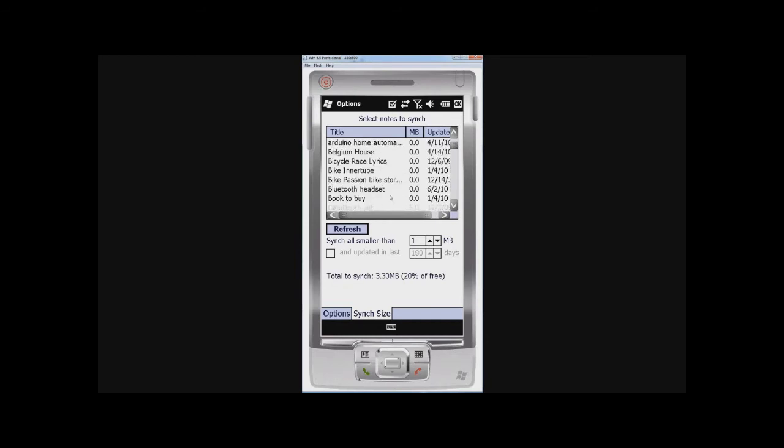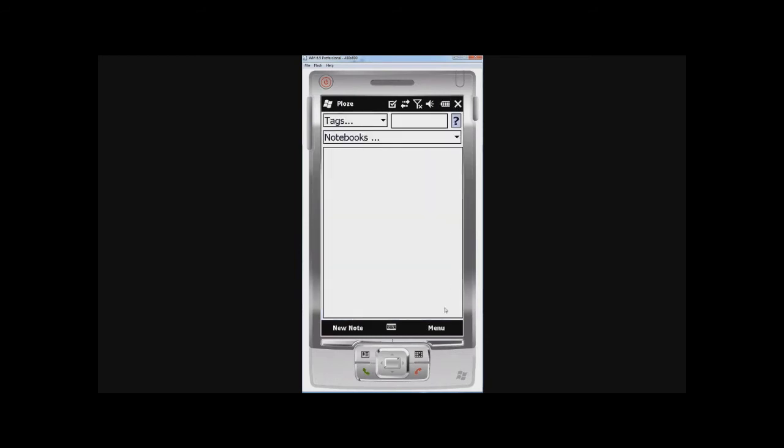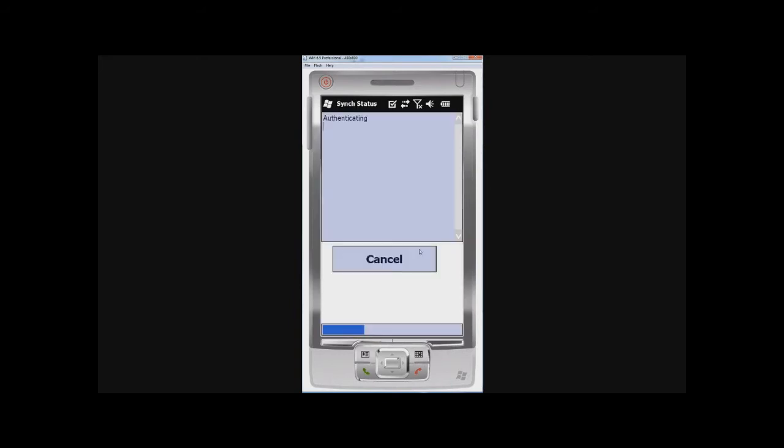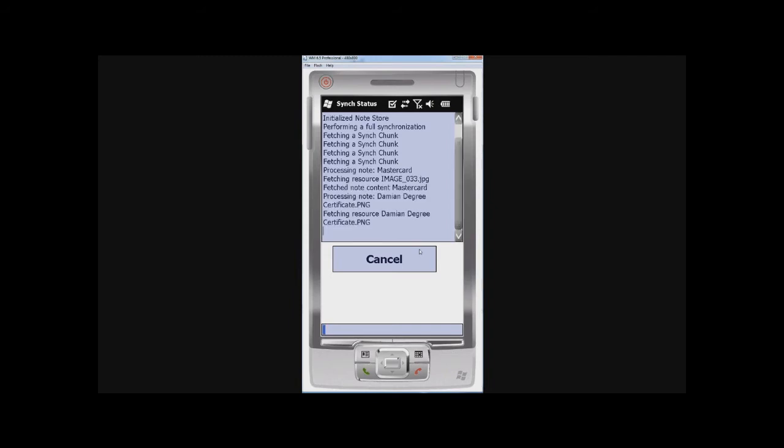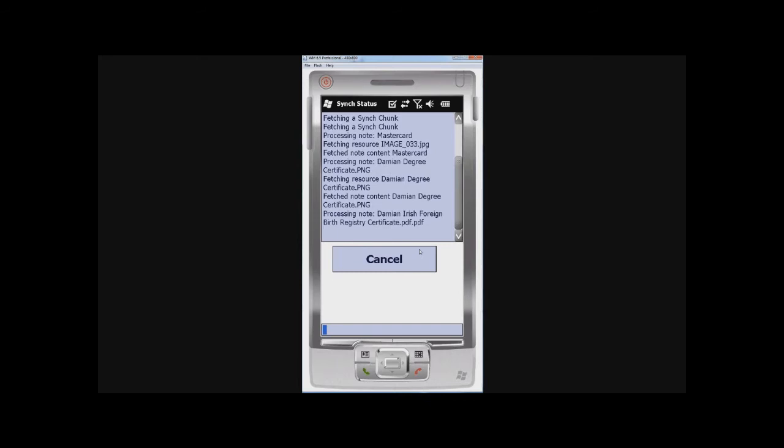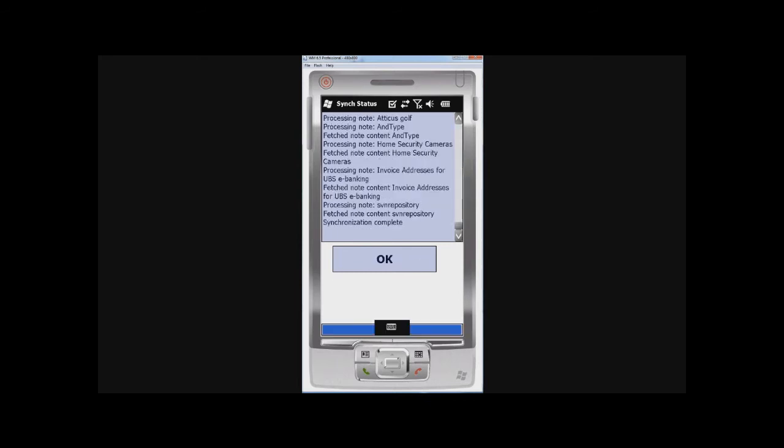So I'm going to click on OK now, and I'm going to synchronize. Because doing a full synchronization, downloading a lot of notes, this is going to take some time, so I'm probably going to cut this and then come back. OK, so synchronization is complete.